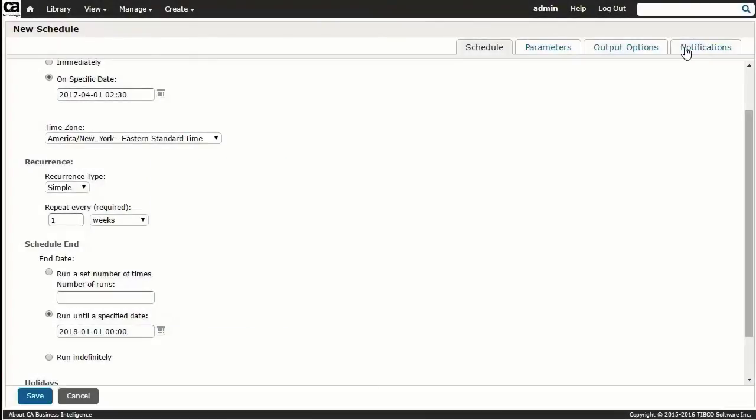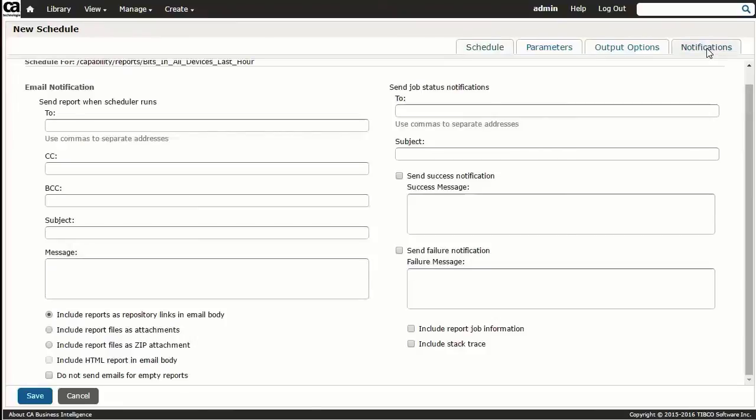Now, selecting the Notifications tab, we can see the many options available for email notifications, including several different ways to either include or reference the applicable report.